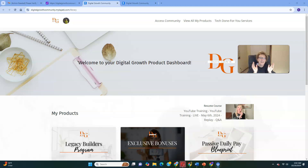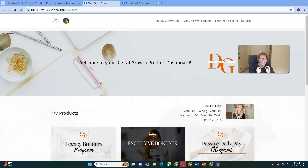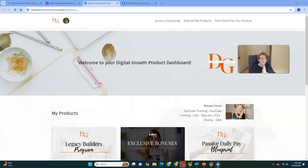Hi there, everybody. Welcome back to another video today. This is Mary Beth Angelelli, and what I'm going to be doing in today's video is bringing you inside of the back office of the Digital Growth Product Dashboard for the Legacy Builder Program.